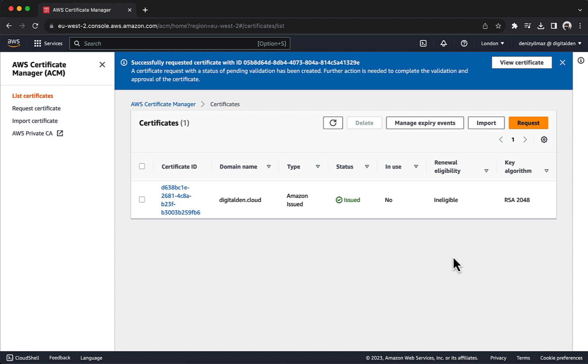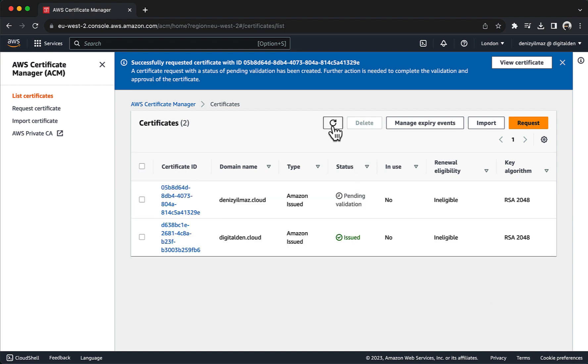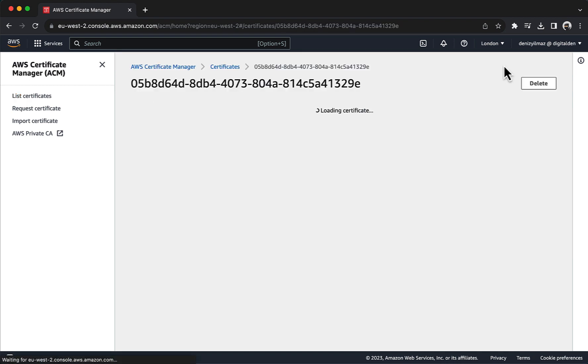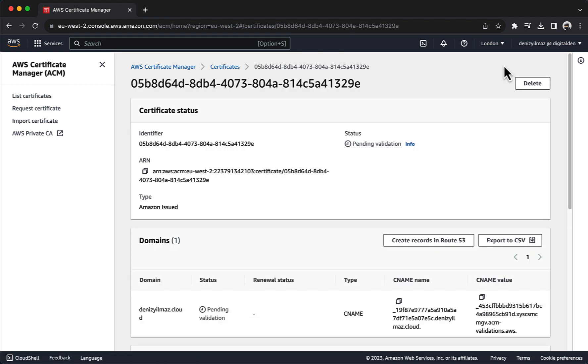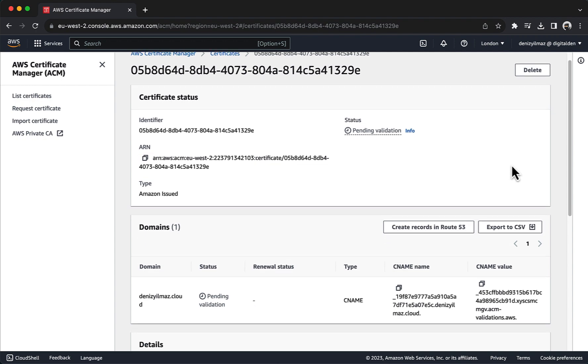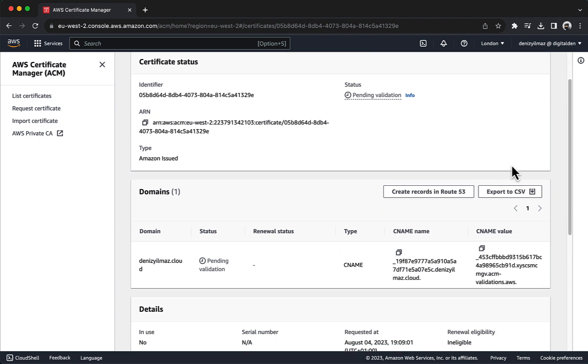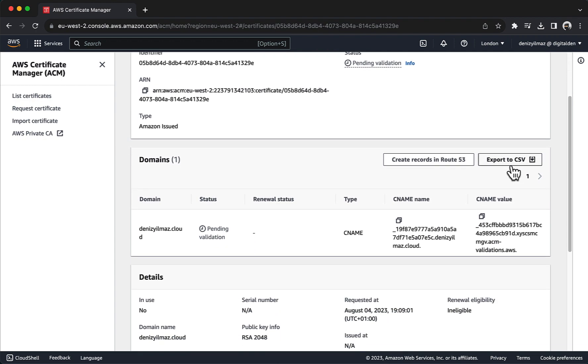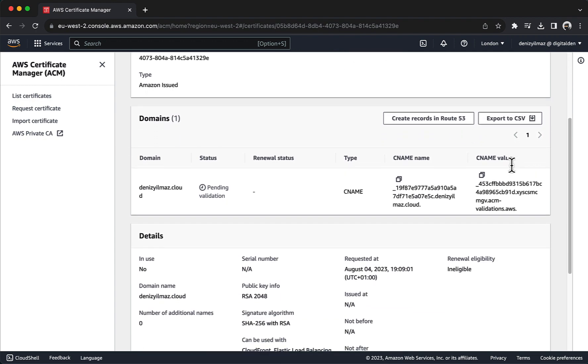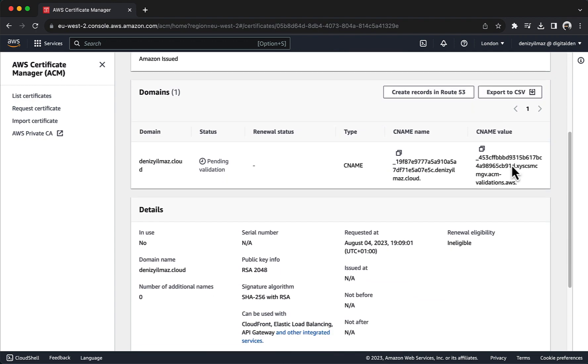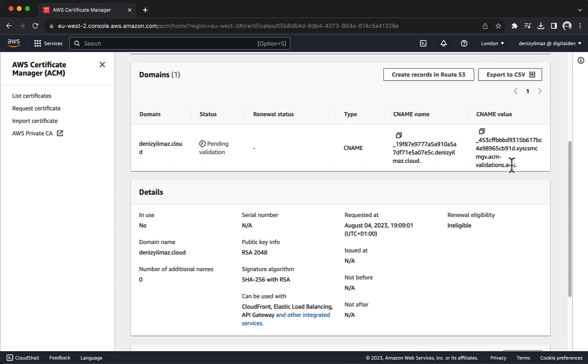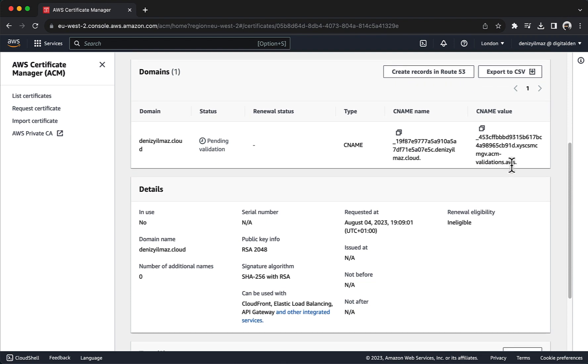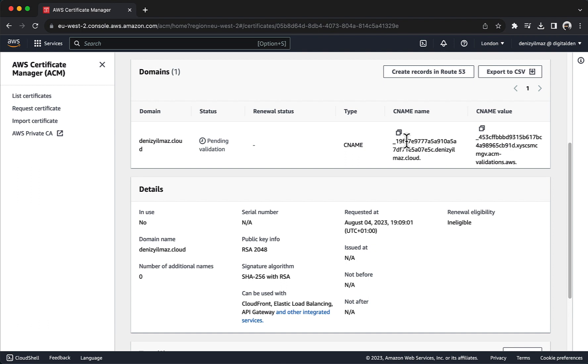In Certificates, choose the Refresh icon. Your certificate should now be listed with a status of Pending Validation. Choose View Certificate. DNS Validation in ACM uses CNAME records to verify domain ownership for SSL-TLS certificate issuance. ACM provides a unique random value as a CNAME record name, which users add to their domain's DNS configuration, allowing automated verification of domain control before issuing the certificate.